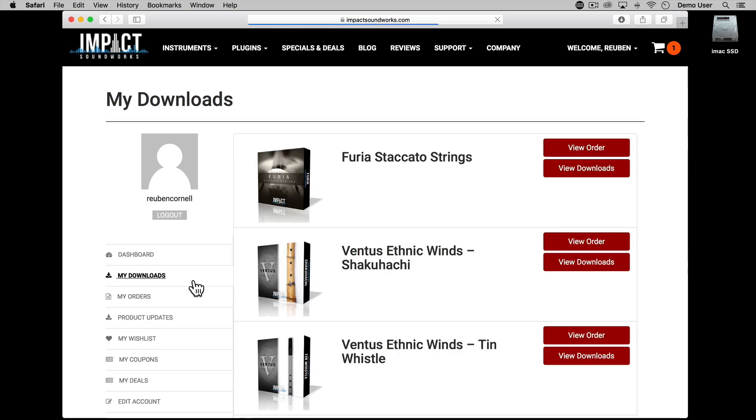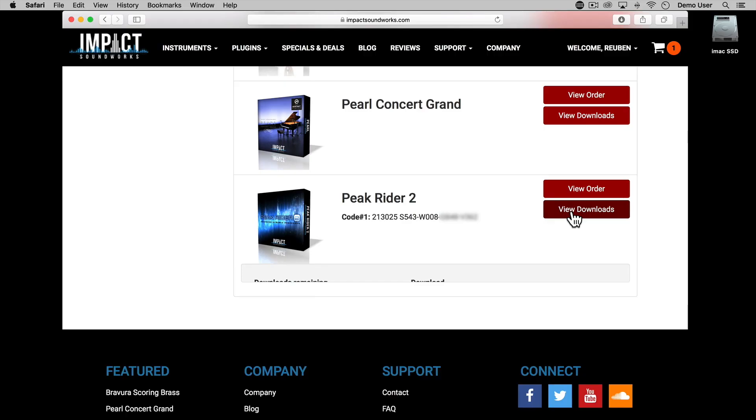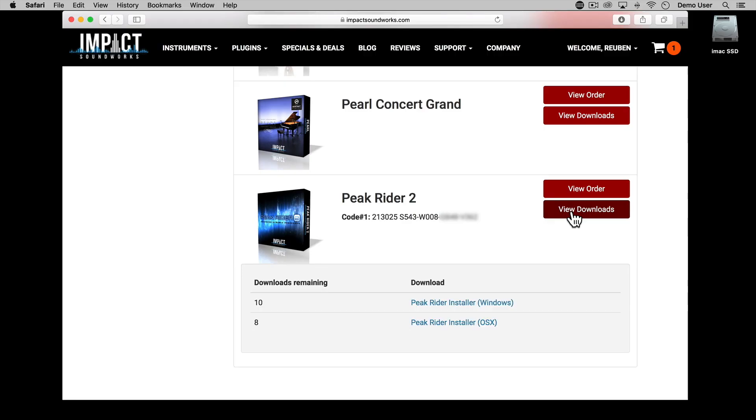Head to My Downloads where you'll see Peak Rider 2 listed with the serial code. To download the software just click View Downloads and then download either the Mac or PC version depending on your system. I'll show the process here on Mac.